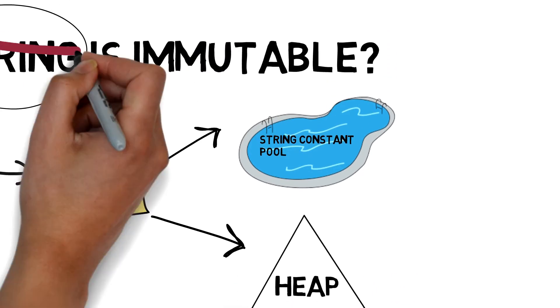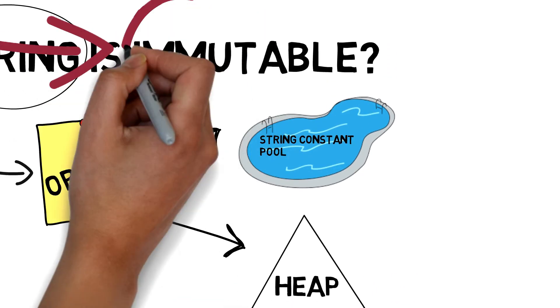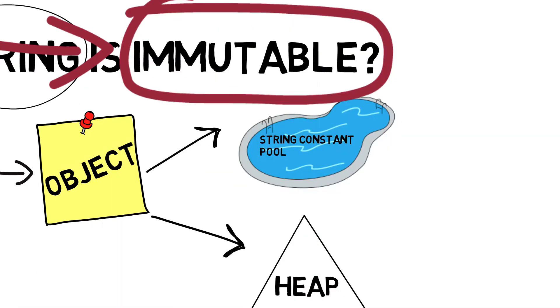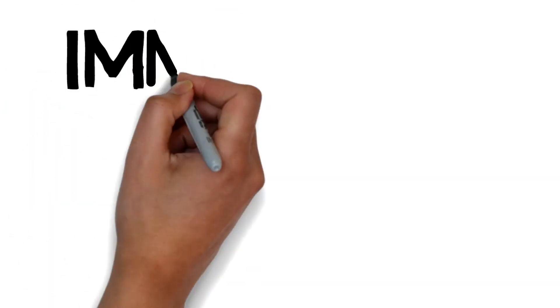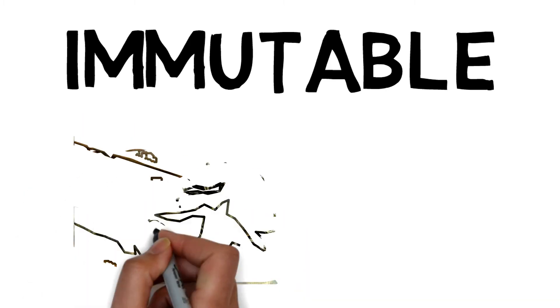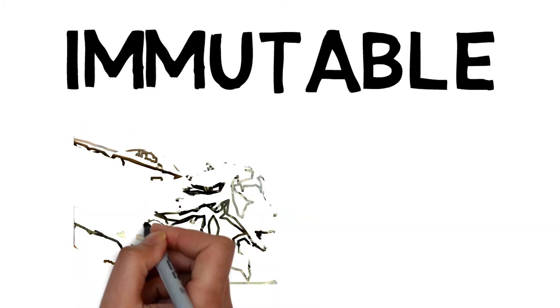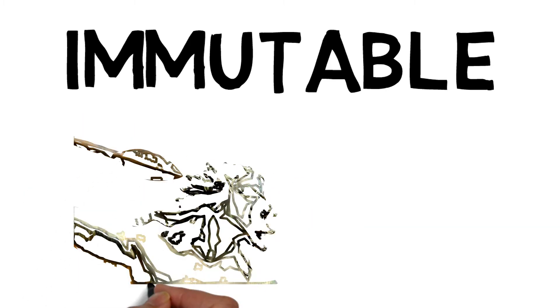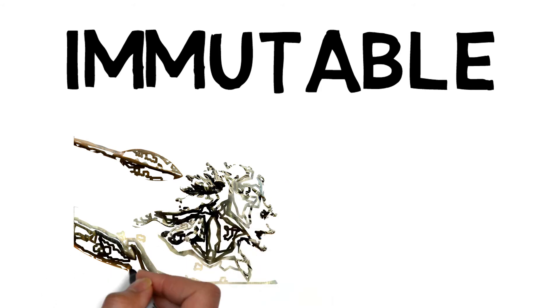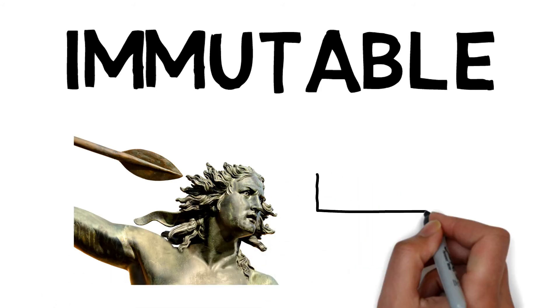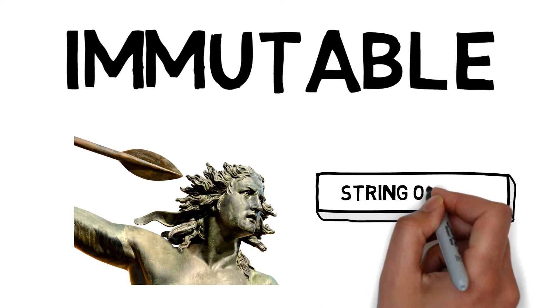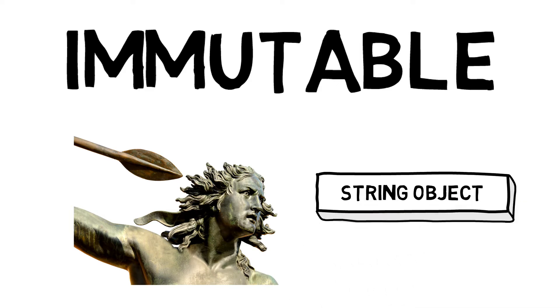Before understanding why string is immutable, let's understand what is immutable. Immutable means which cannot be changed. For example, a statue once created cannot be changed because once it is molded and given a shape it will not be changed further again. In the same way, string objects once created cannot be changed.